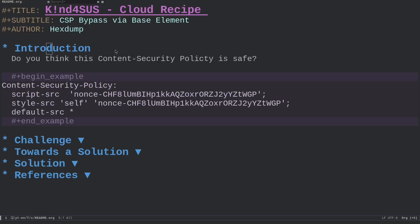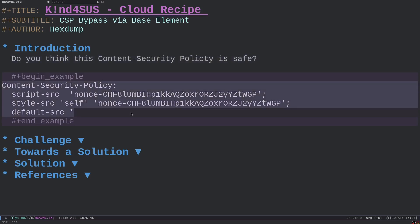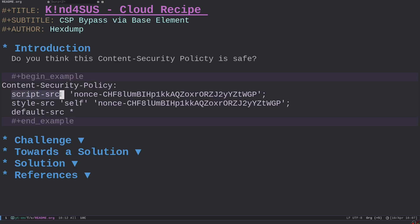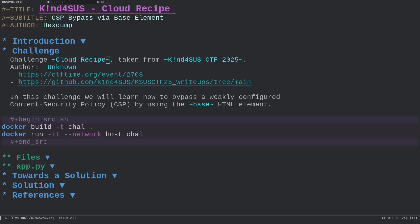Hi everyone, in this video we will talk about content security policy bypass. I want to start by asking: do you think the following CSP is safe? We have a script-src directive with a nonce value, a style-src directive with 'self' and a nonce value, and finally a default-src directive with a wildcard. Do you think this CSP is safe or does it miss something?